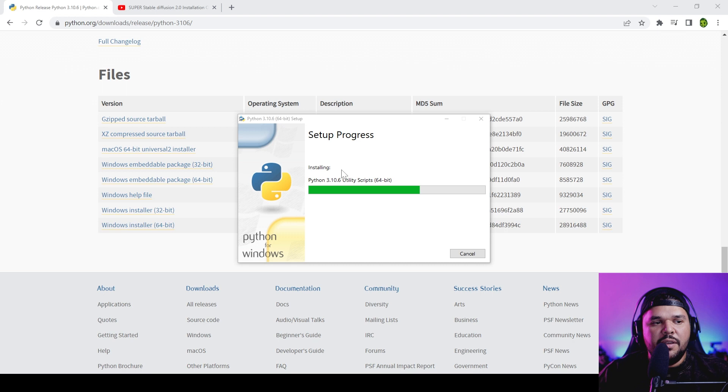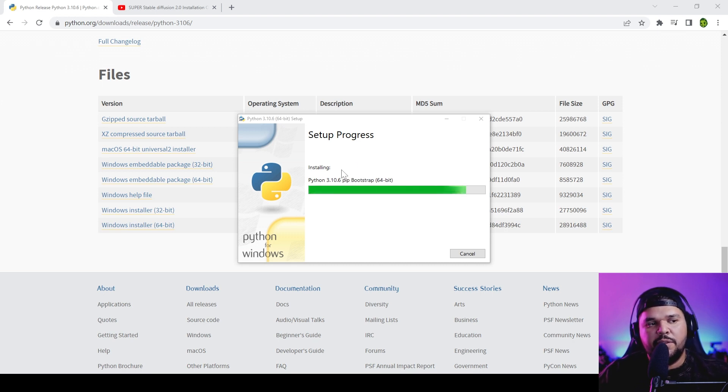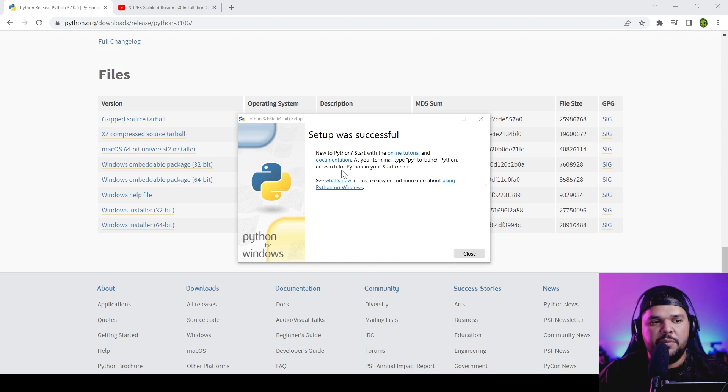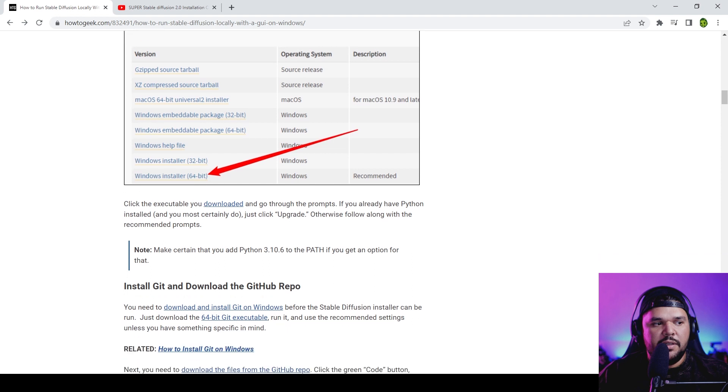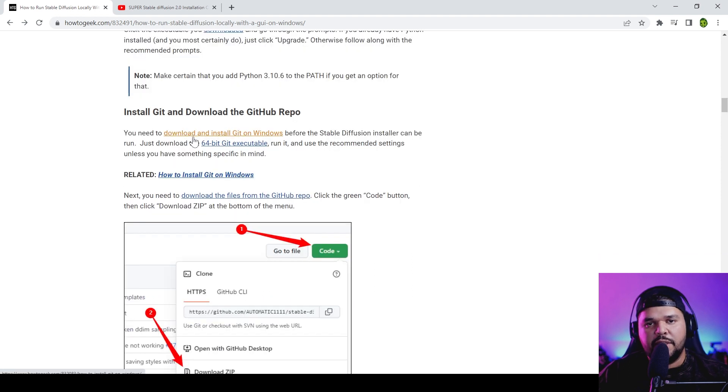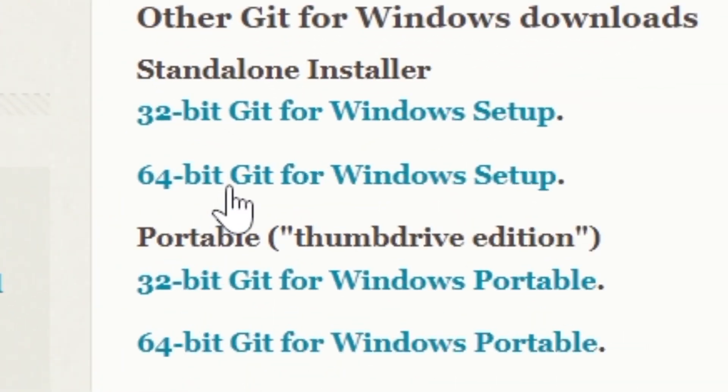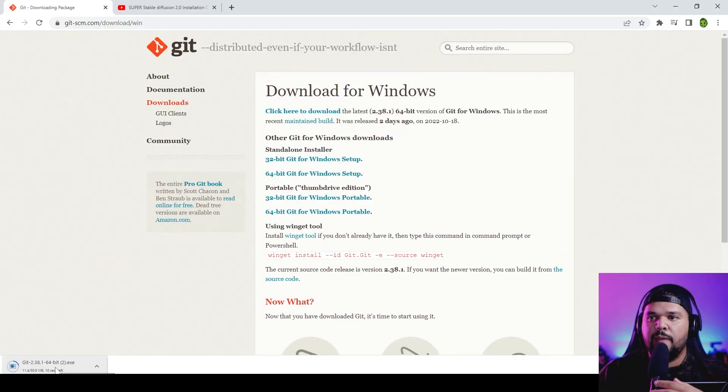If I bump into any errors then we can figure it out together, so hopefully there are no issues that we bump into. Once that's done, you want to go to the second link where you will download Git, and you want to download 64-bit for Windows setup.